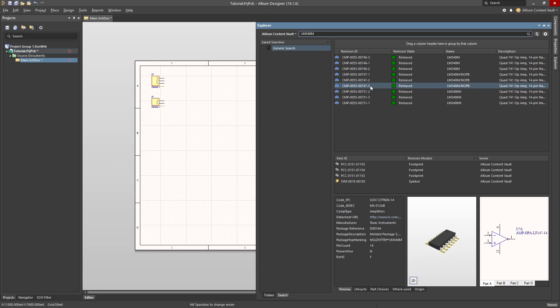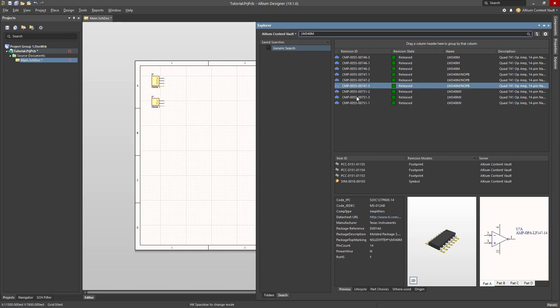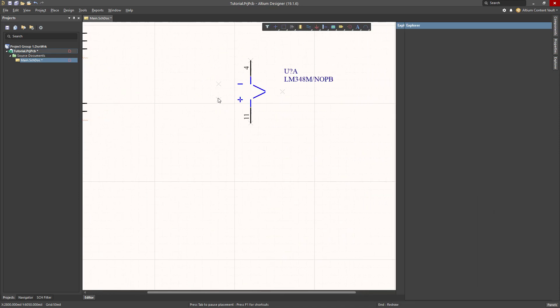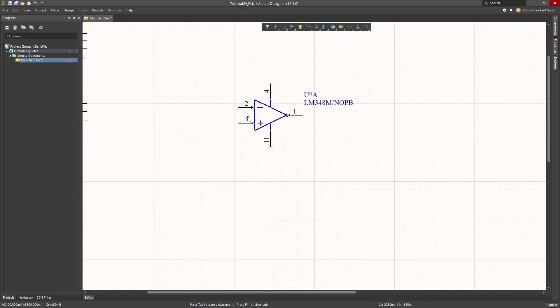So the way that I deal with a component like this, right-click Place and let's choose say part A to begin with. I click that, come over to my schematic, and you'll notice that this is placing part A.